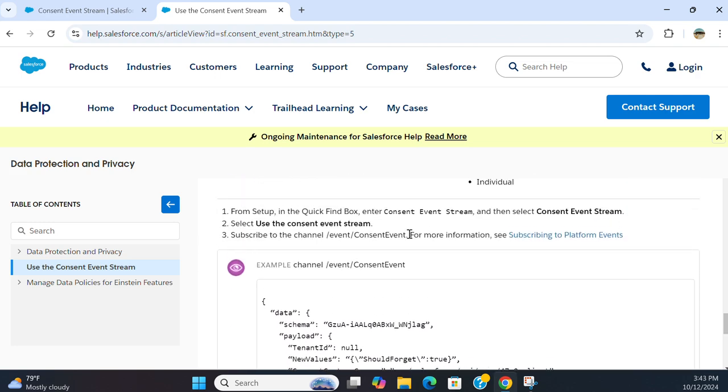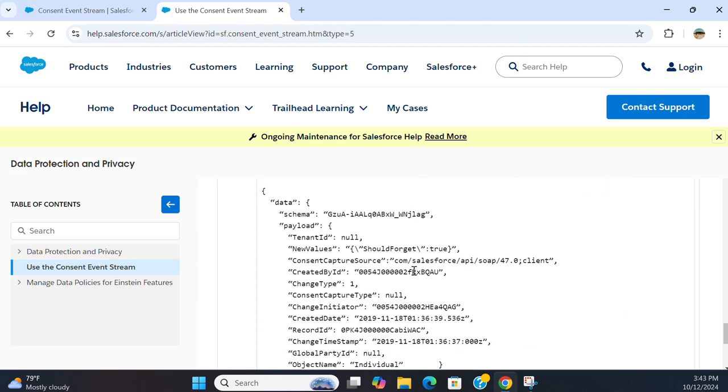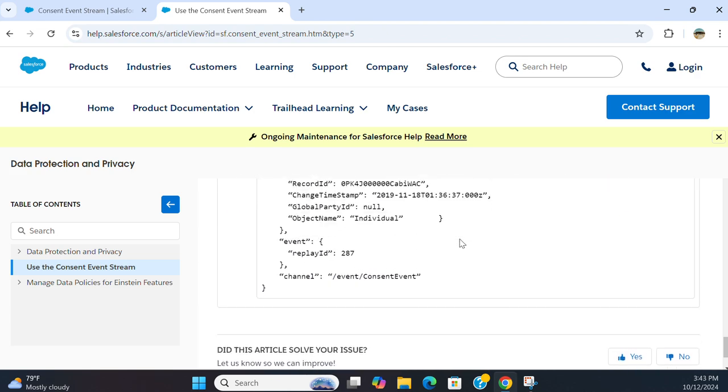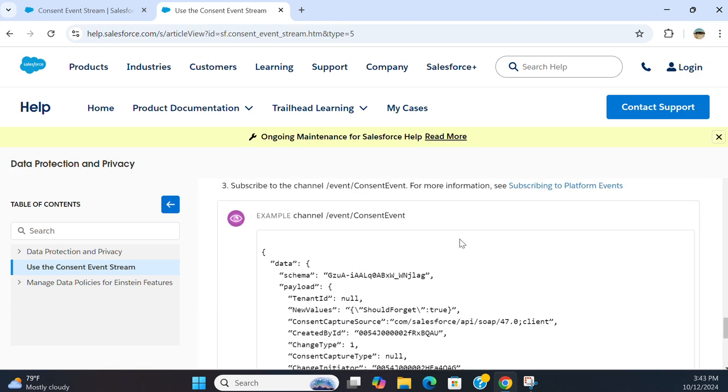This is how you get the consent event via channel, the platform event here.